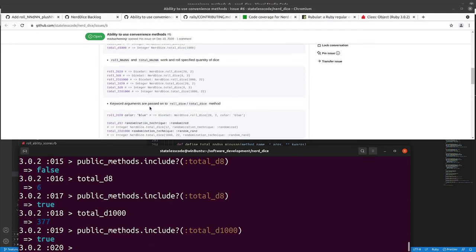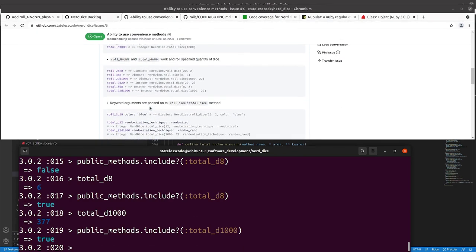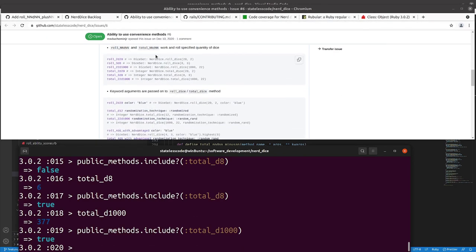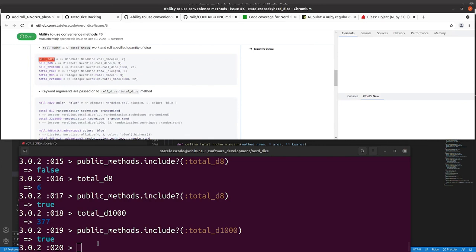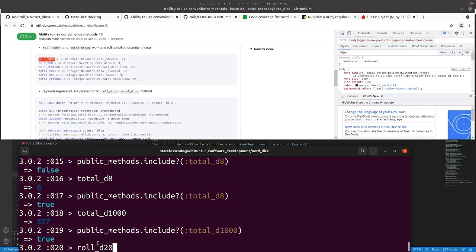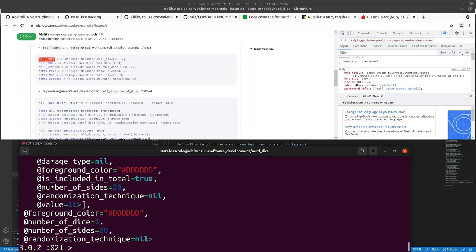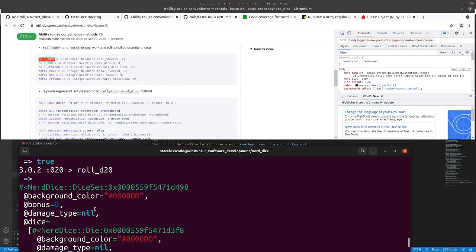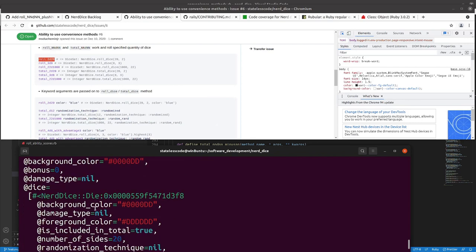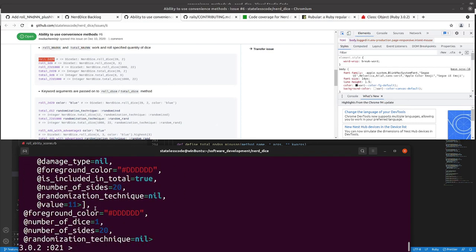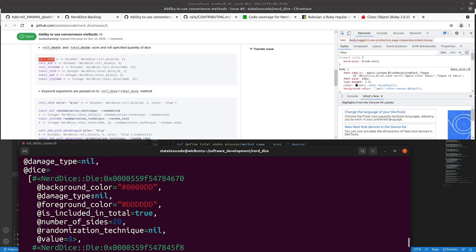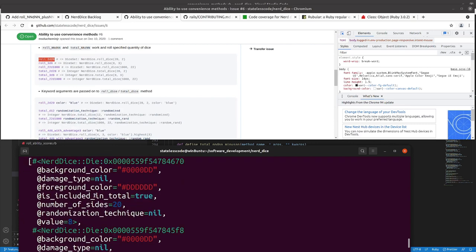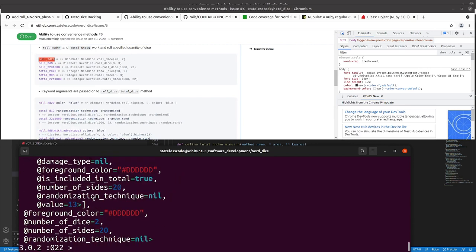So, our next set of requirements, we're doing roll a number, and then all these things. Rolling two d20, that gives us two dice, there we go.